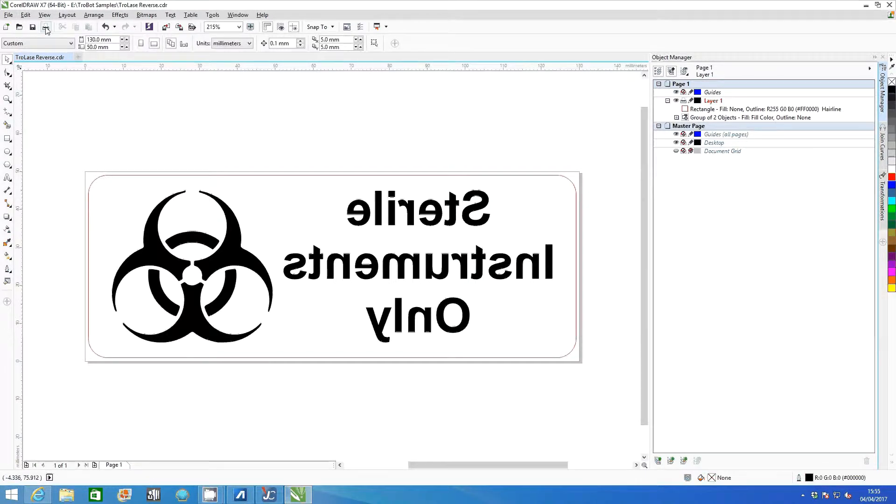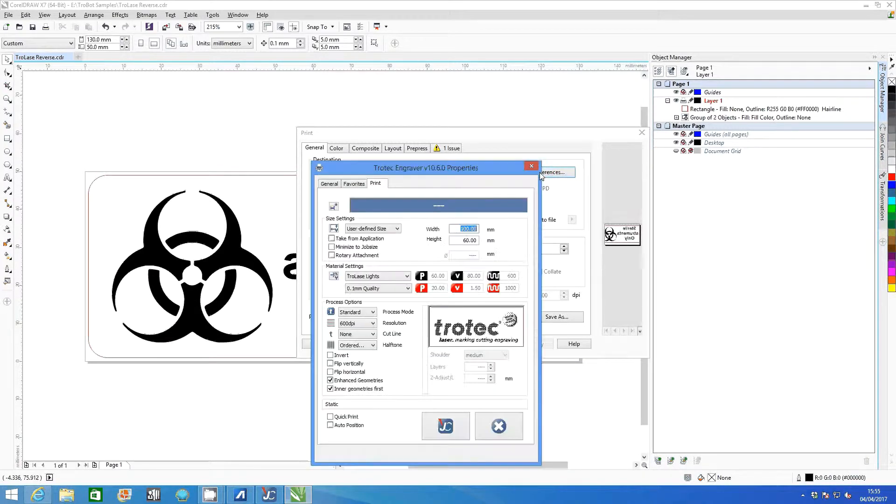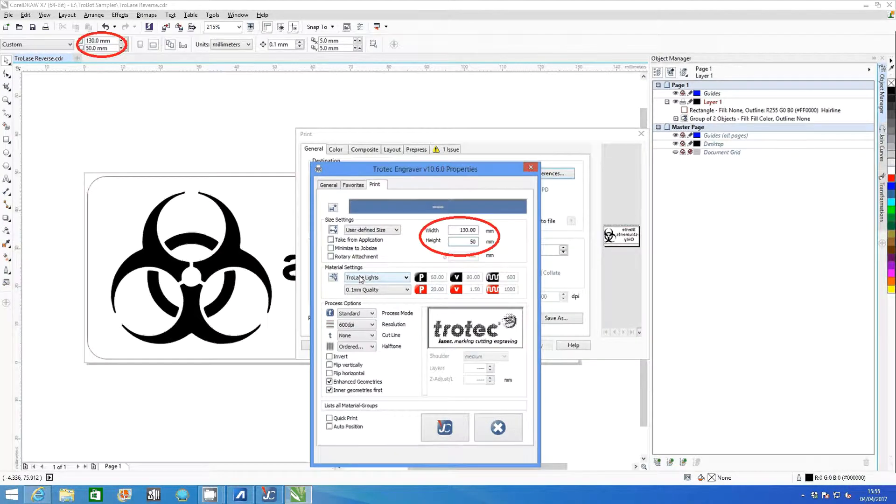Click print and select preferences from within the menu. Make sure the material width and height match what is shown in CorelDraw.